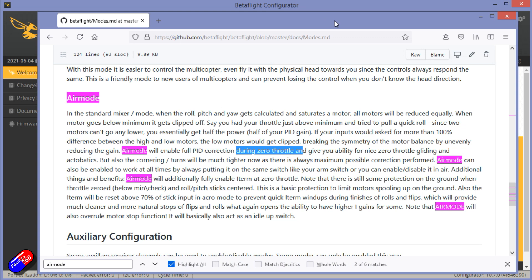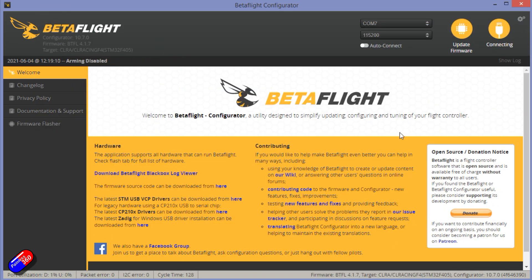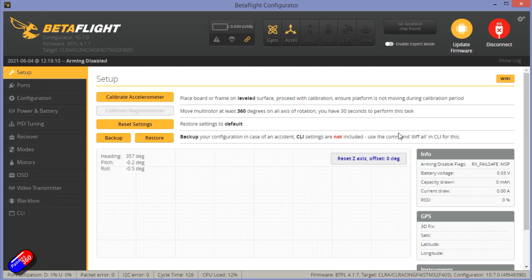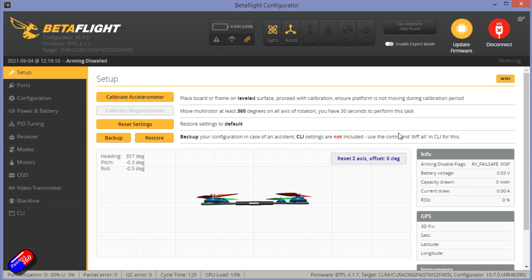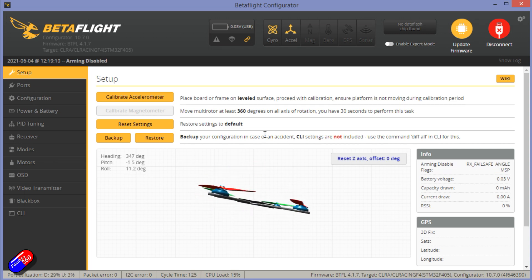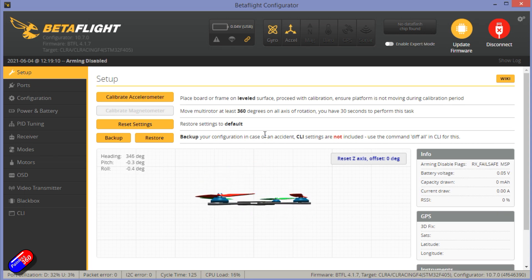Now back in the early days we didn't worry about stuff like that. We just were happy it flew as models got more competent. Betaflight was all about being able to do funky stuff, so just make sure it all moves. There we go, it was all good.